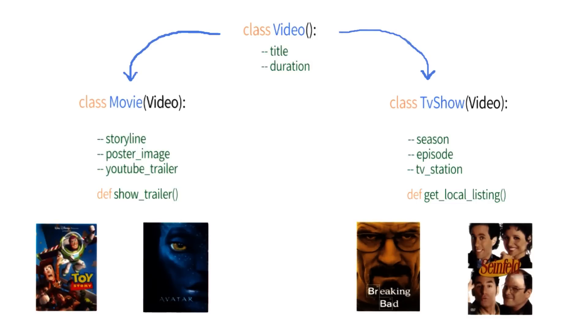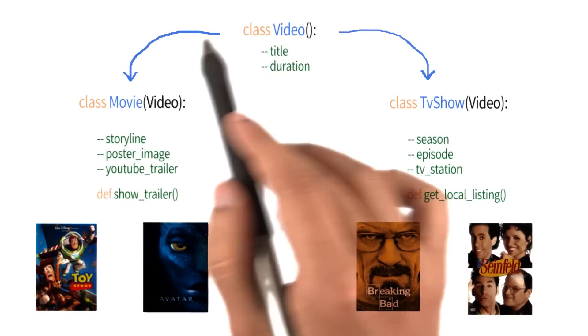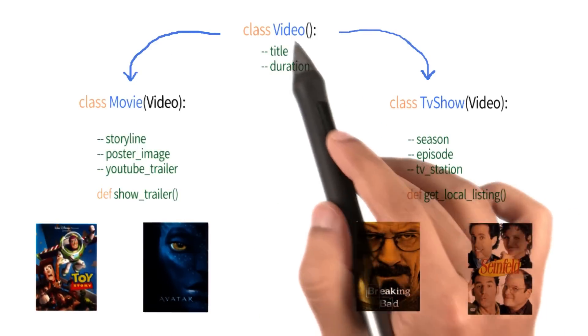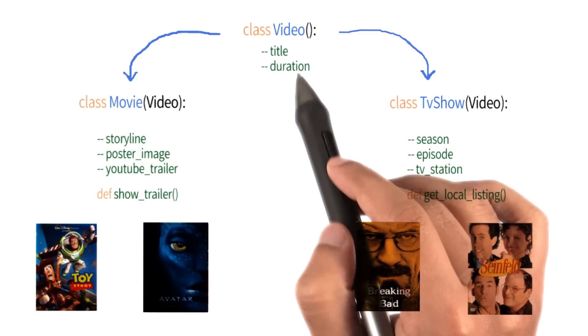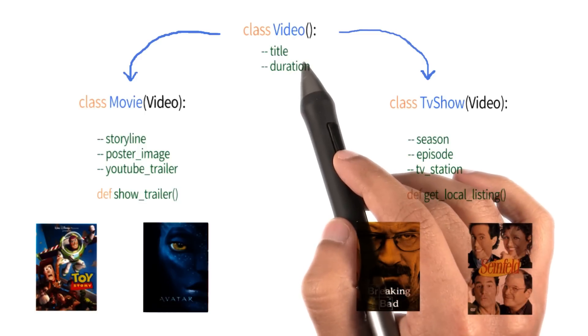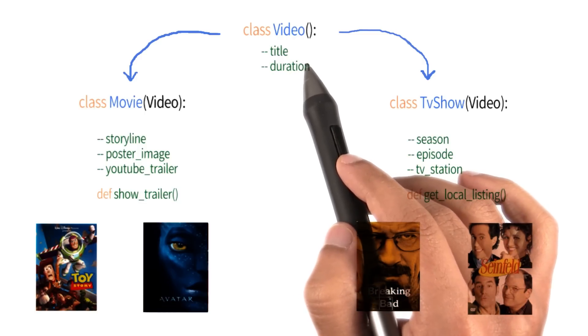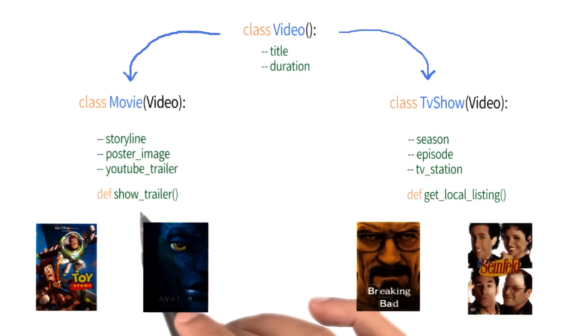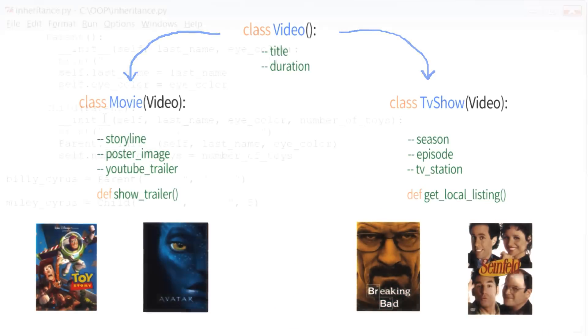Okay, so thus far, we've seen how inheritance can help us with reusing instance variables. Now I want to show you an example of how inheritance can help with reusing methods.